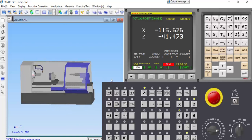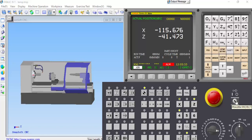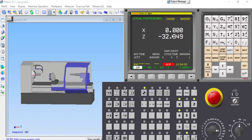The first step is initial setup. Release the emergency button to unlock. Then click the reference point and click on both X-axis and Z-axis — both axes will come to zero position.